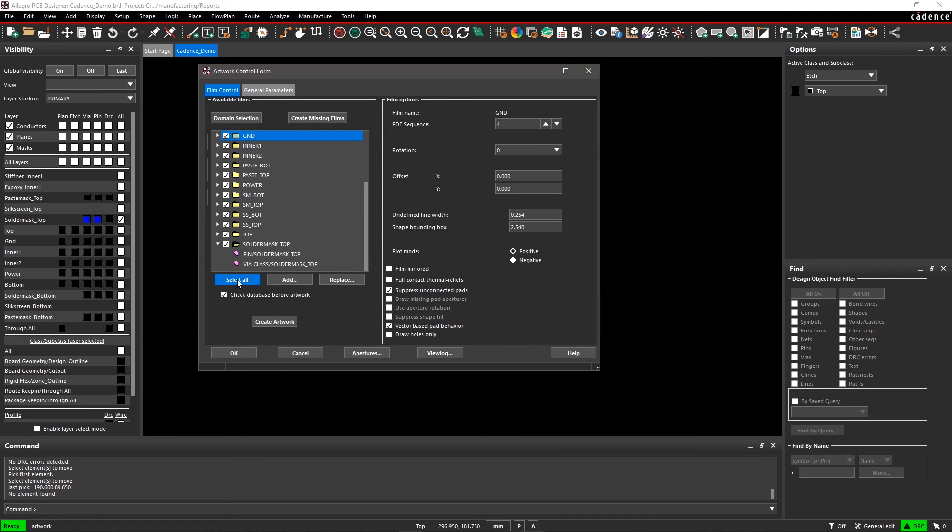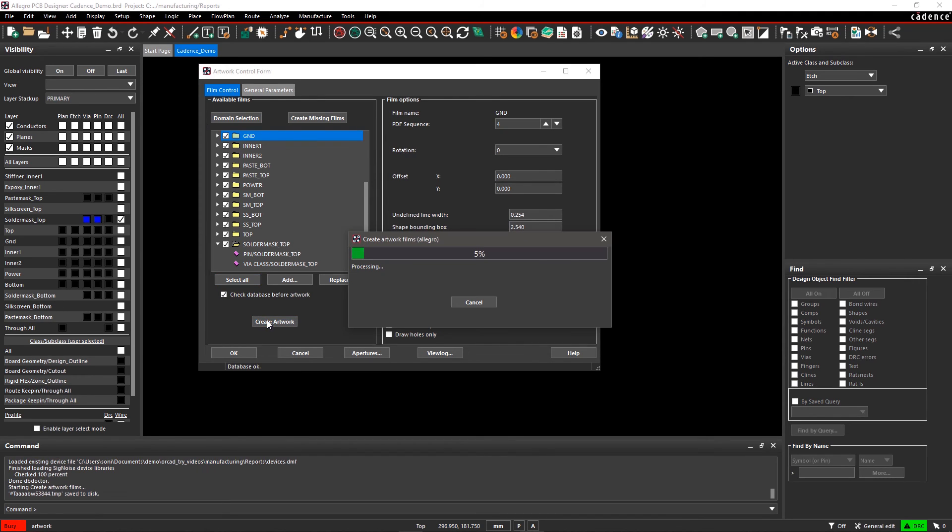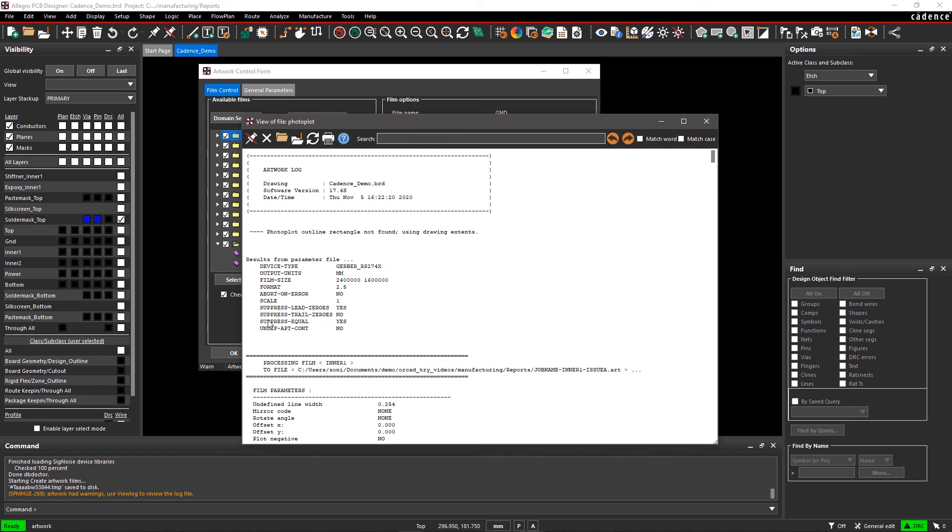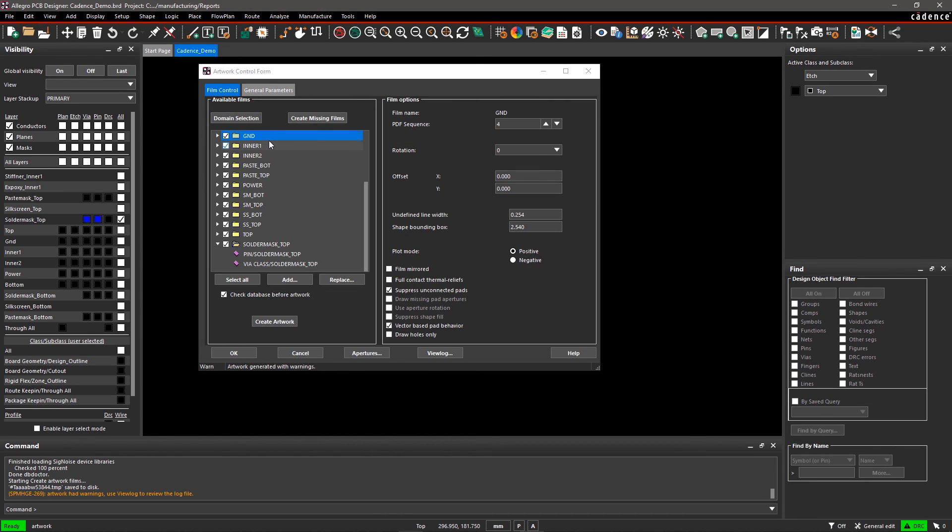Now, click on Create Artwork to start Gerber generation. The view log shows artwork completion details and any errors. Gerber is generated and data is available in your present working directory, which can be easily shared with the manufacturer.